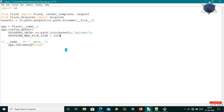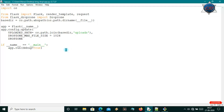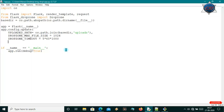I'll also set DROPZONE_TIMEOUT — this means your file must be uploaded within this time, otherwise it will be discarded. I'm giving five minutes, so I'll calculate 5 * 60 * 1000 milliseconds. That gives five minutes. So all the configuration for app.config.update() is now complete.